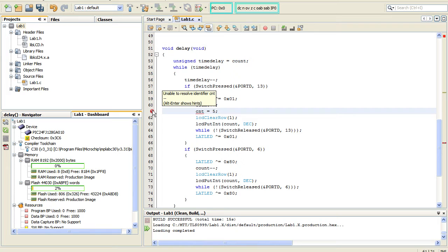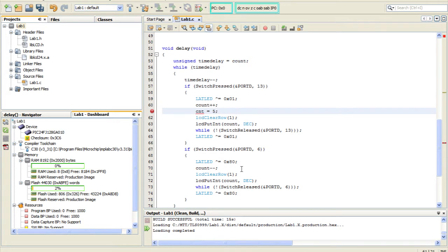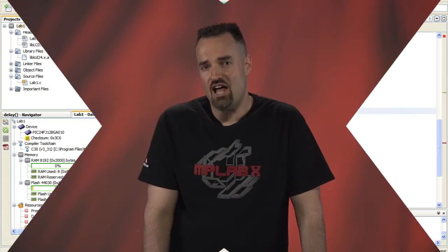In this case, it says that it's unable to resolve the identifier. The parser will do this for any unidentified identifier, such as an incorrect function name or perhaps an undefined pound define statement.